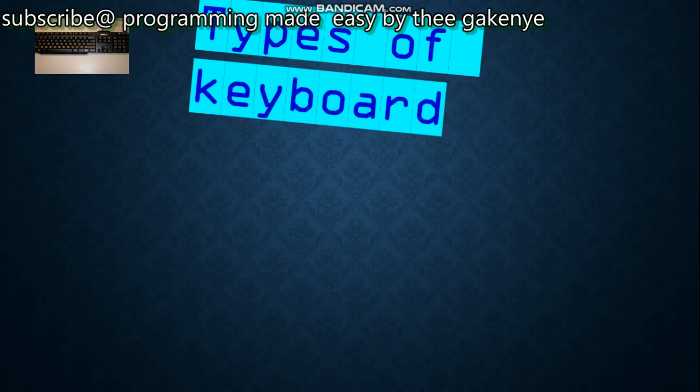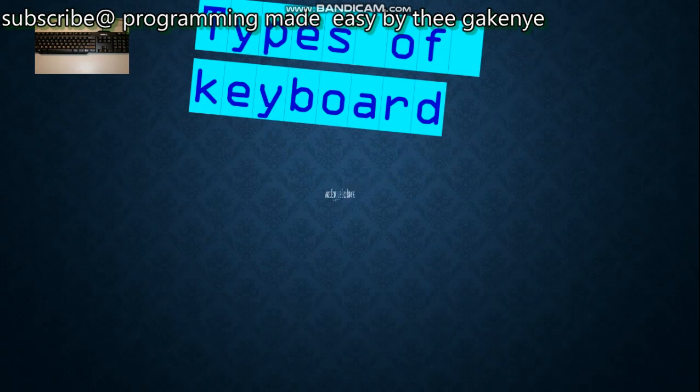Before you study the shortcut keys, you need to know the types of keyboards available, and also the definition of a keyboard. A keyboard is one of the primary input devices used with a computer, and it is used to enter data. Since it is an input device, its work is to enter data.